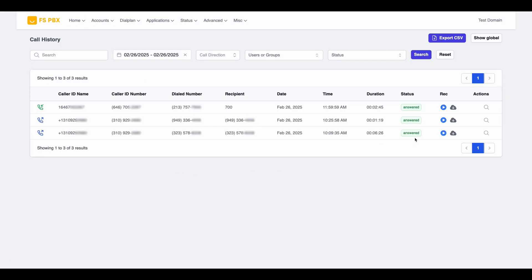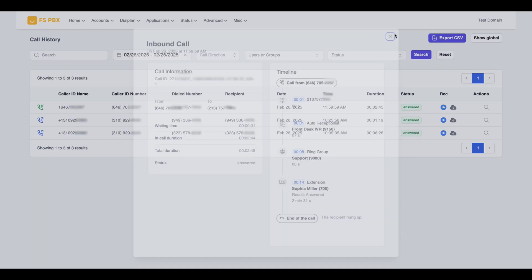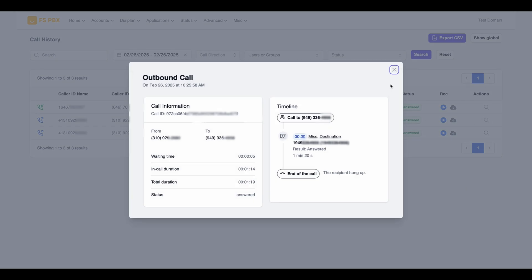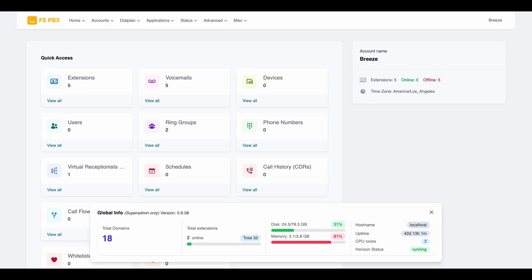Whether you're a small startup, a large enterprise, or a service provider needing multi-tenant capabilities, FSPBX scales with you. Manage multiple organizations from a single system, ensuring seamless communication and streamlined administration as your business grows.